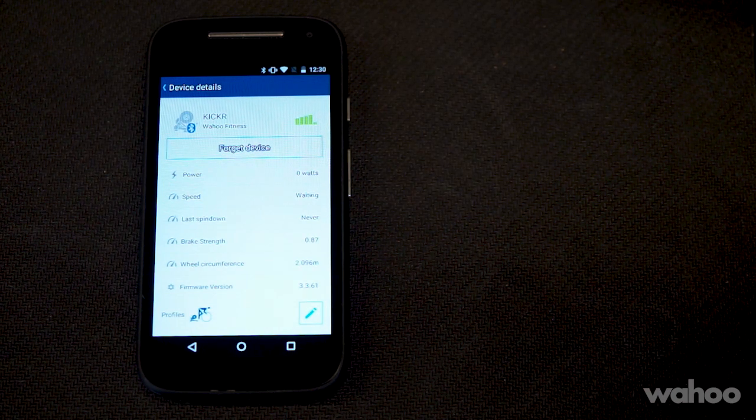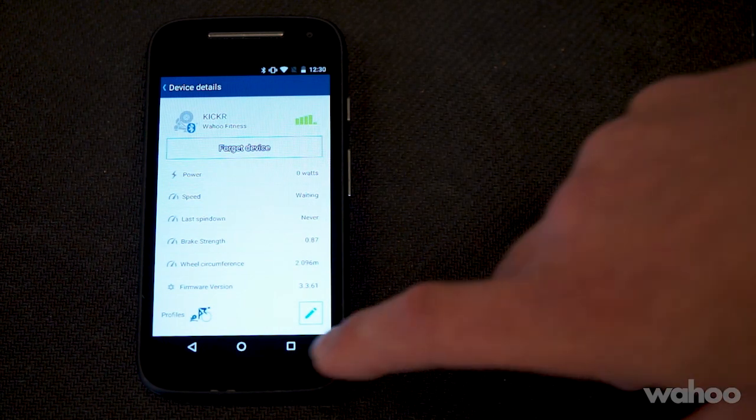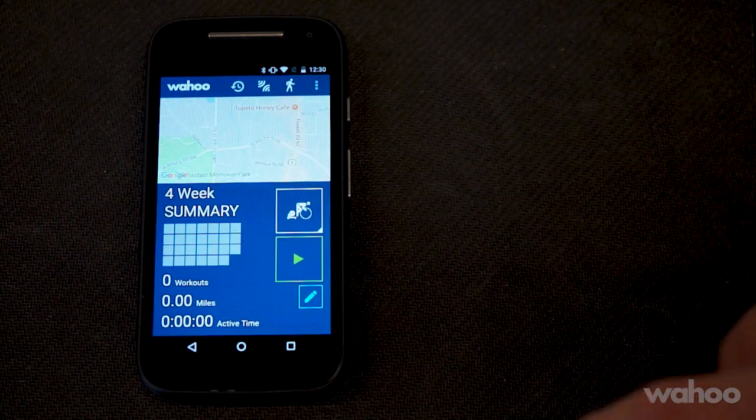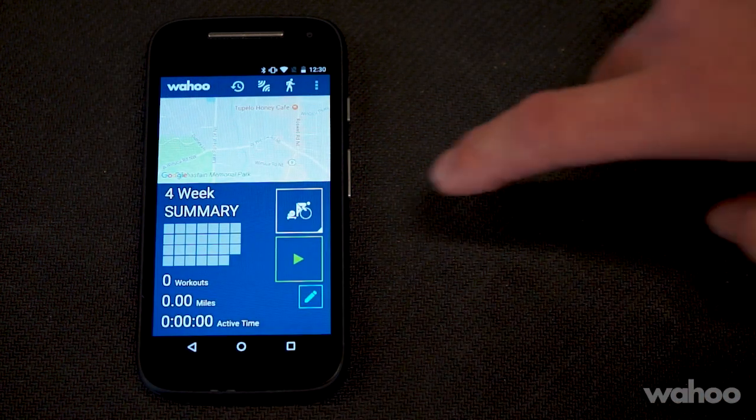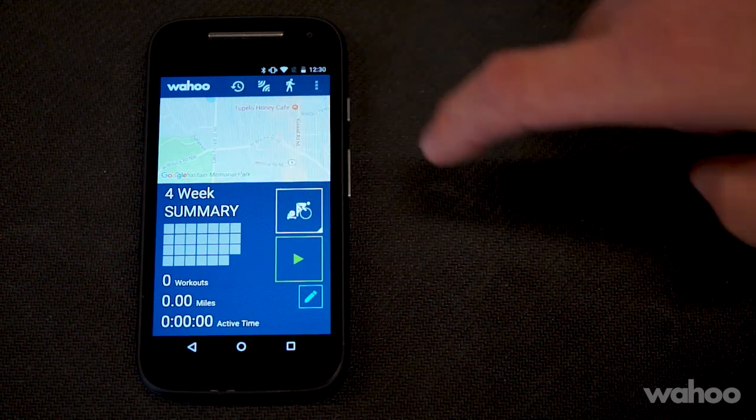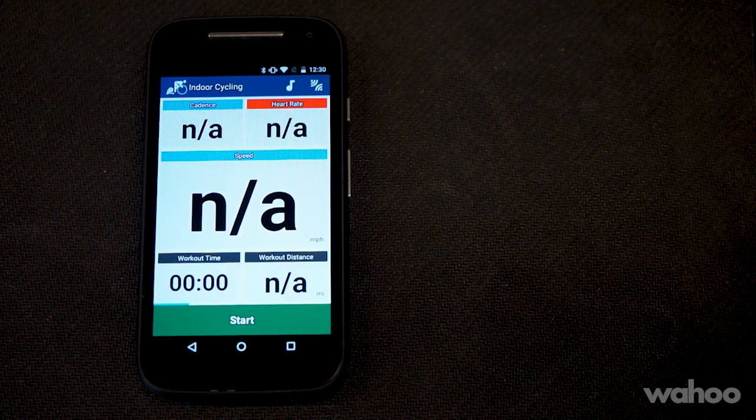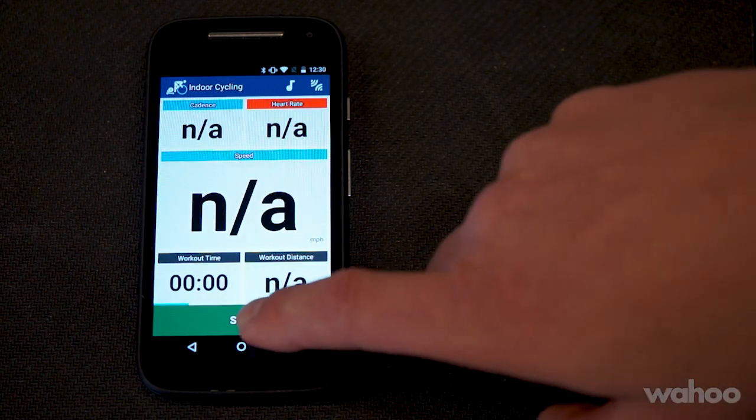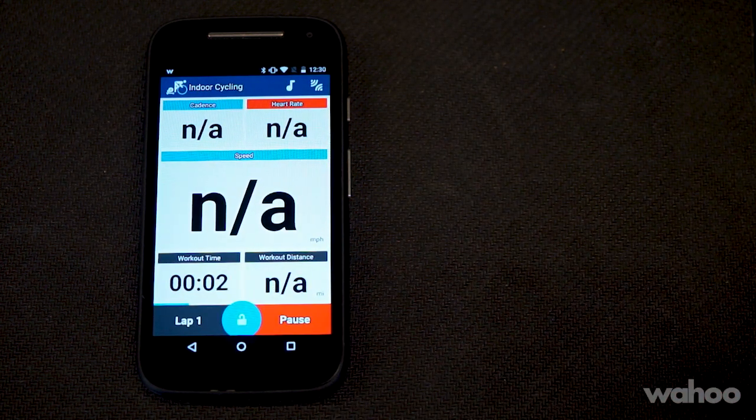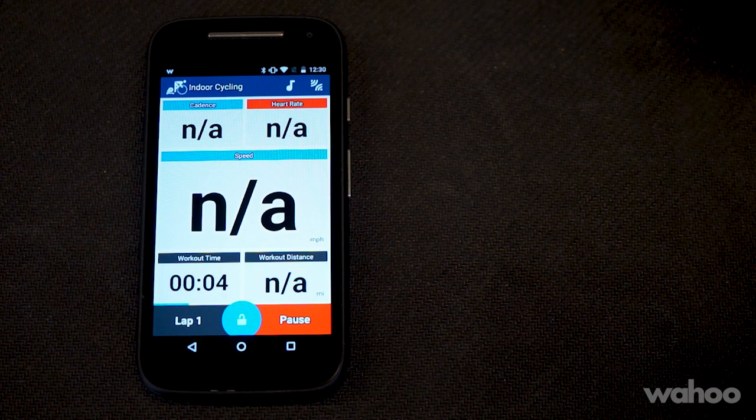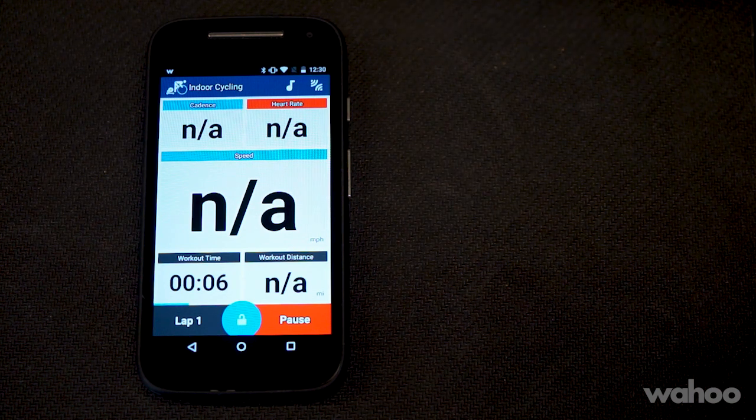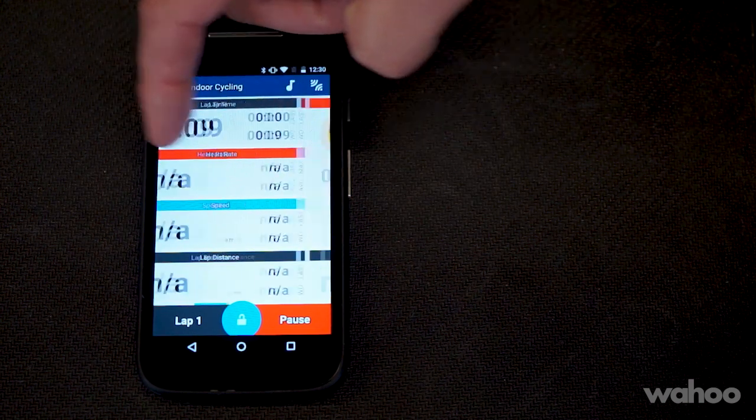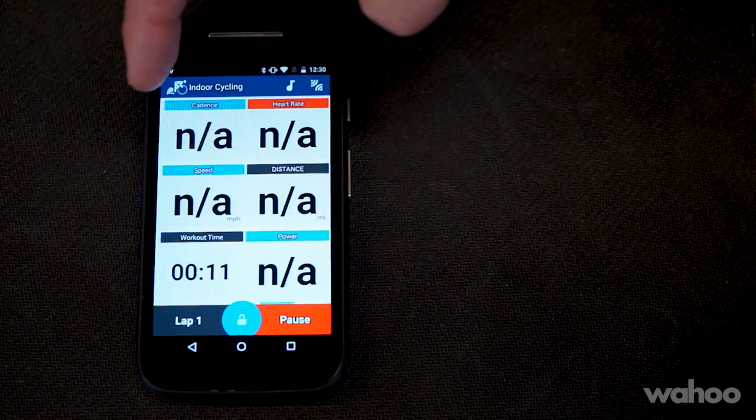To start a workout, make sure that you have indoor cycling selected. Tap the green play button beneath it and tap start to begin the workout. The first page in the workout will give you some basic information, but if you swipe to the right, you'll get a more detailed analysis of the workout and eventually end up at the Kicker control page.